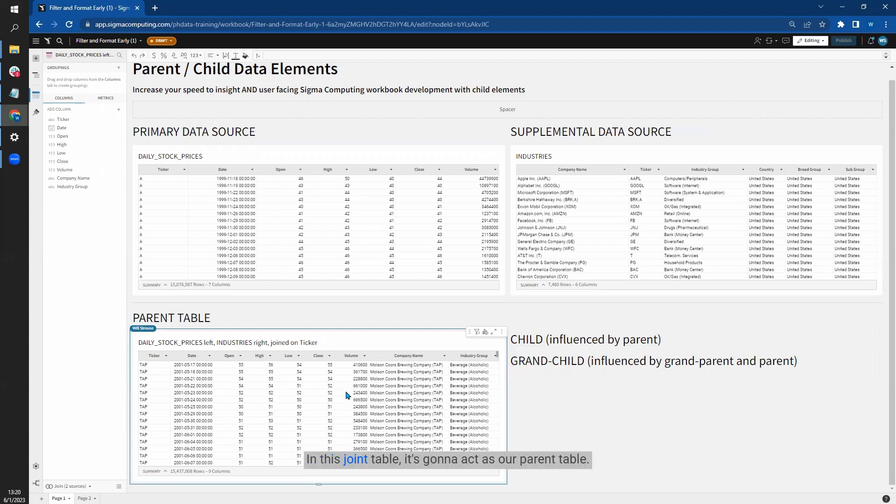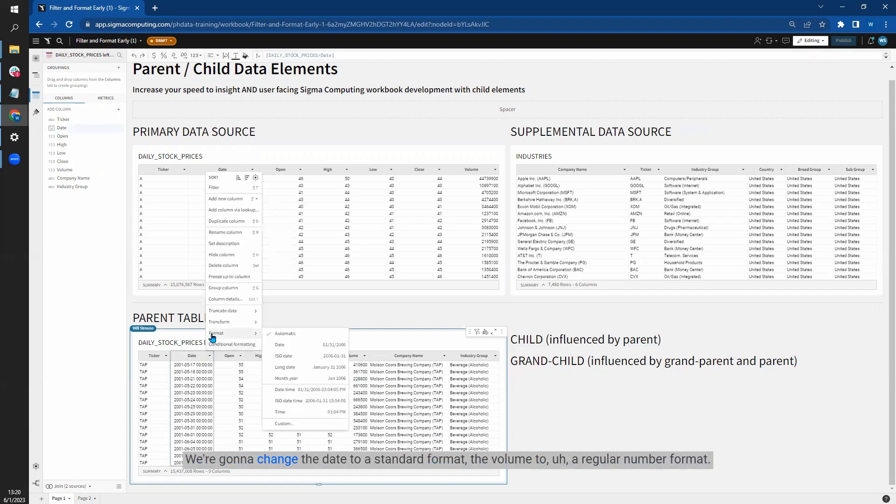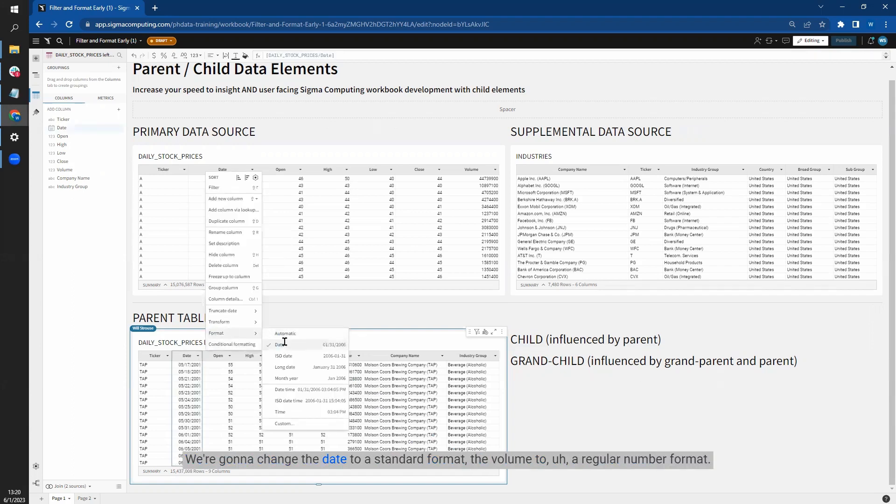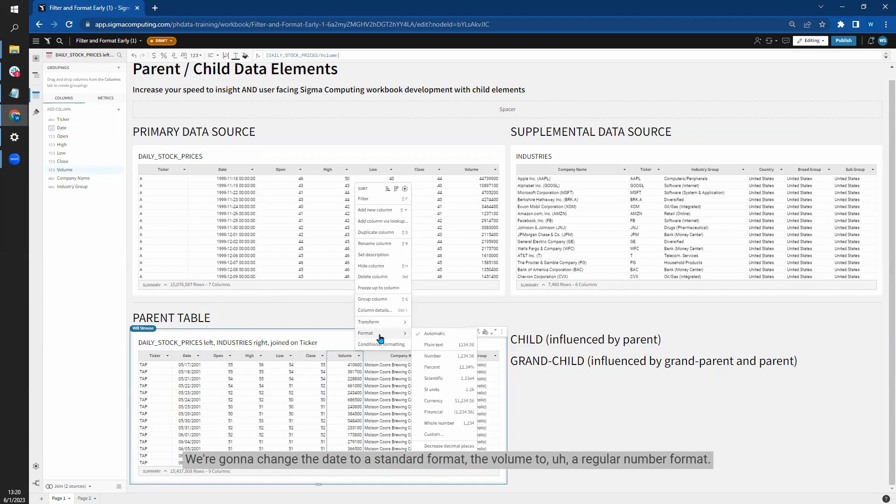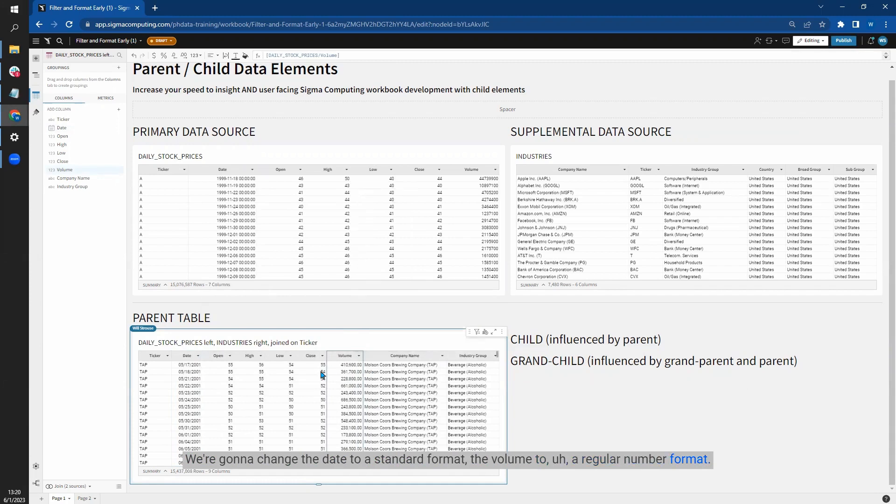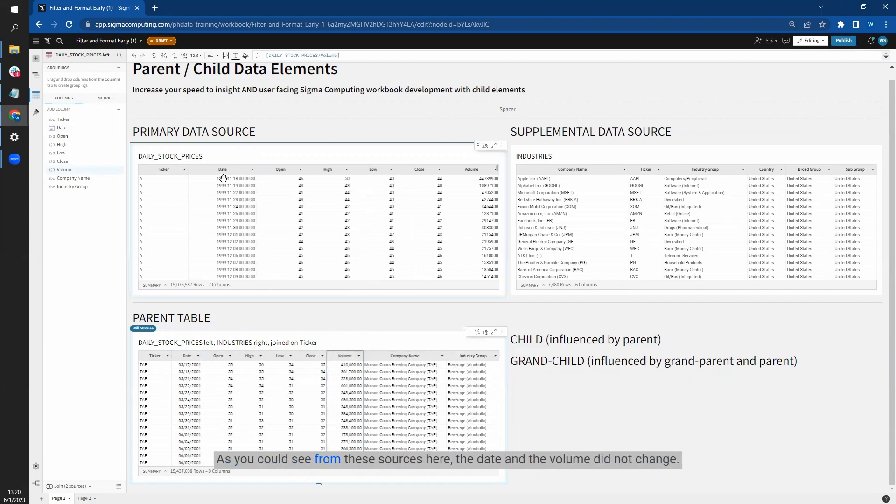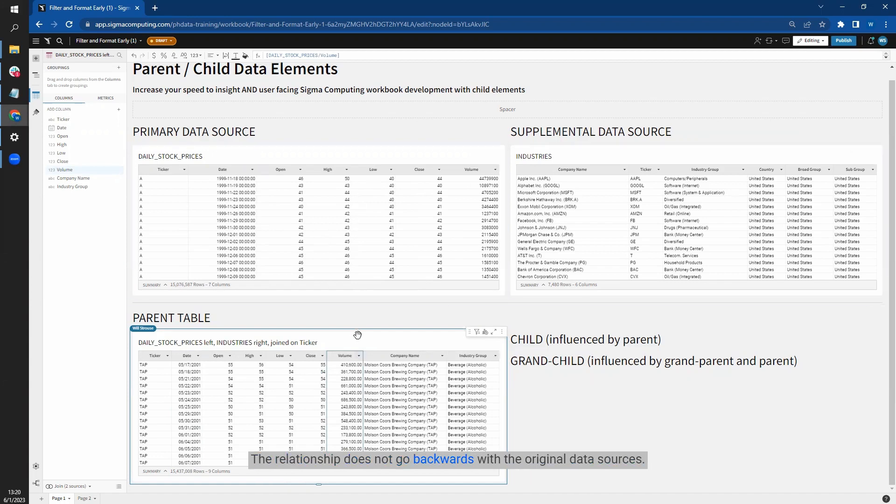In this join table, it's going to act as our parent table going forward. Let's make some formatting changes. We're going to change the date to a standard format, the volume to a regular number format. As you can see from these sources here, the date and the volume did not change. The relationship does not go backwards with original data sources.